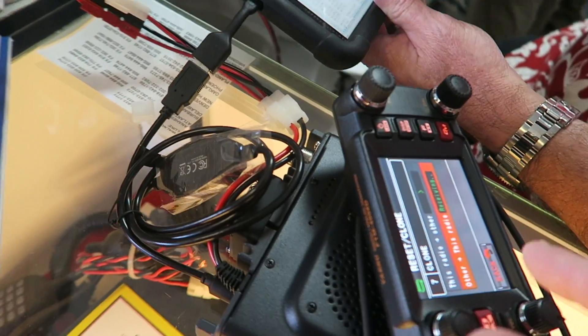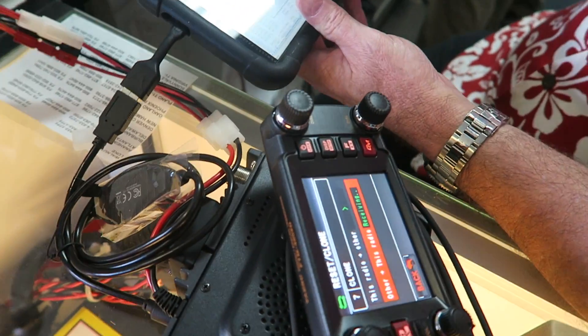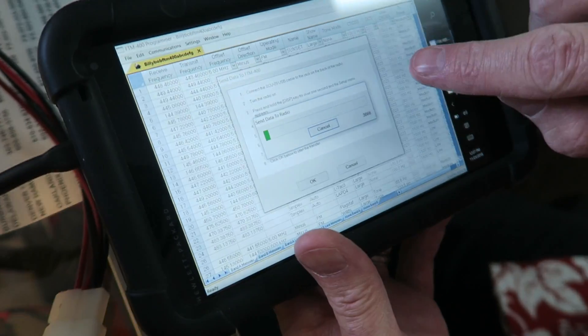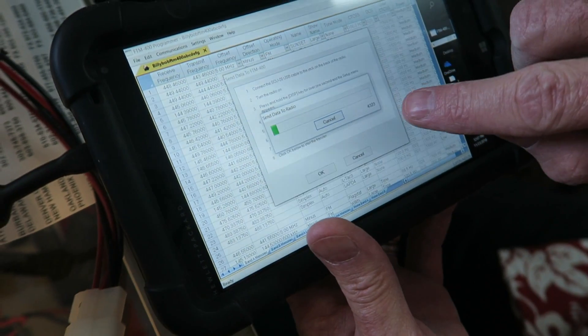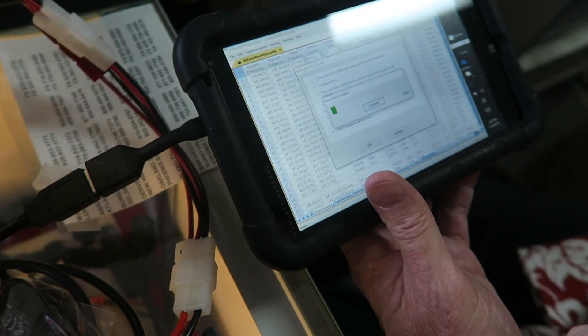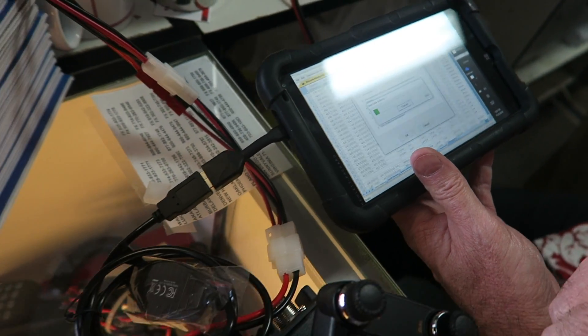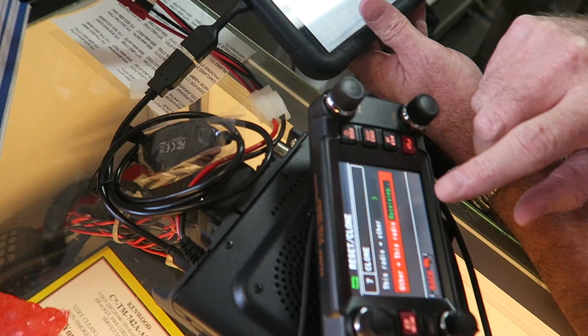And now it transfers. Look at there — wow. Look at the line right there. See, it's putting all those memories in. And over here it shows it's receiving on the radio itself.